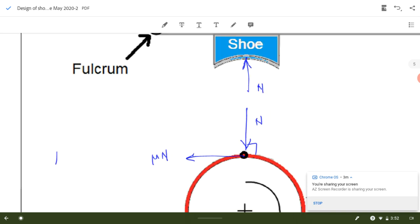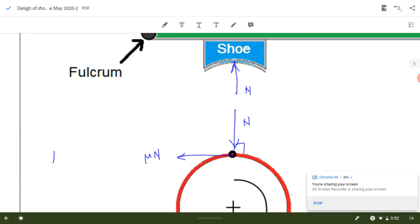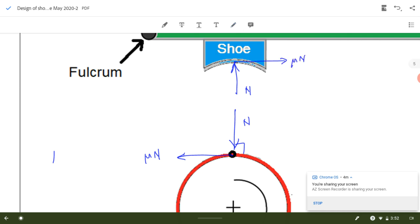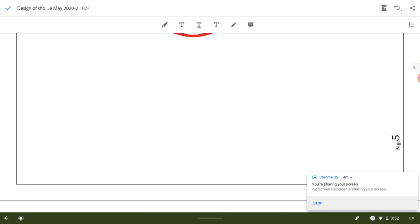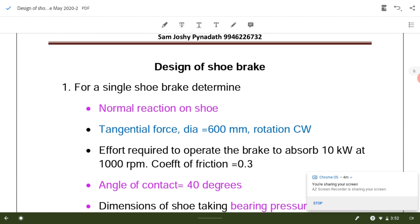Acting on the same point on the shoe, the friction force should act opposite to what it is on the drum, so the friction force on the shoe will be acting towards the right. All these forces cancel out and they are in equilibrium. Now we will see how to use these values in the analysis.